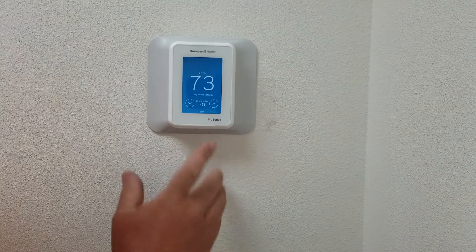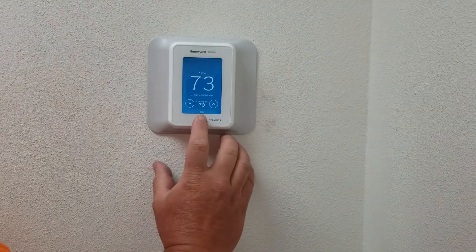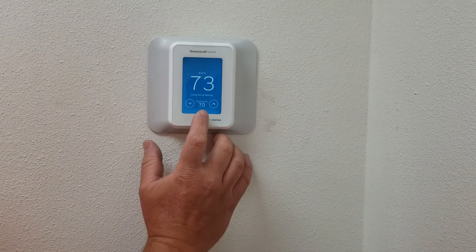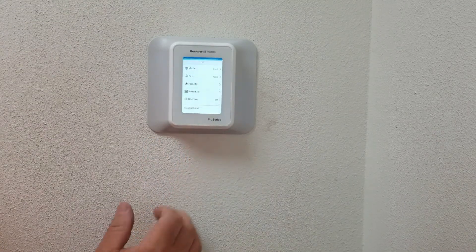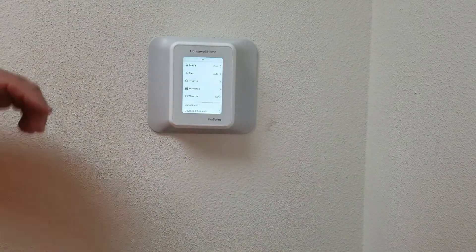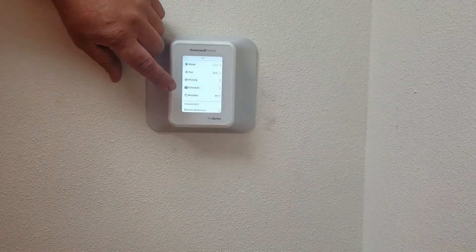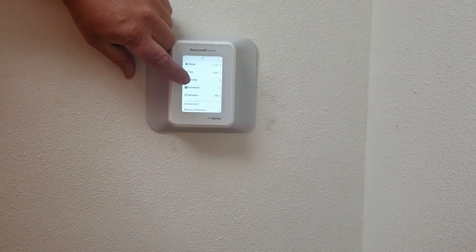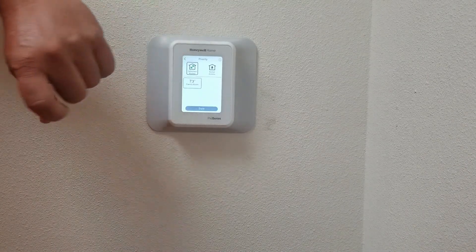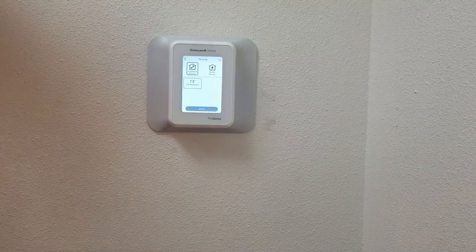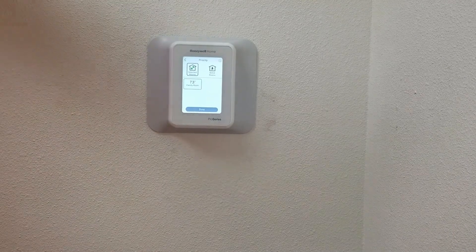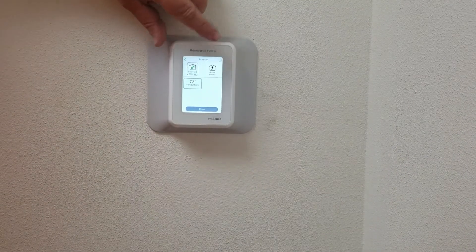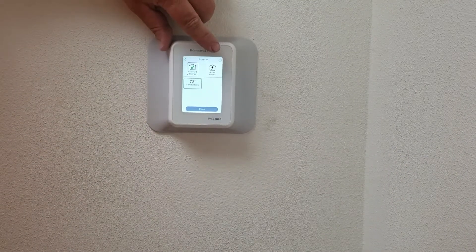If you click on the three-line menu icon on the screen, it's going to pull up a screen. The first thing we're going to look at is the priority. Now the priority is a screen that you can either have set to selected rooms or active rooms.